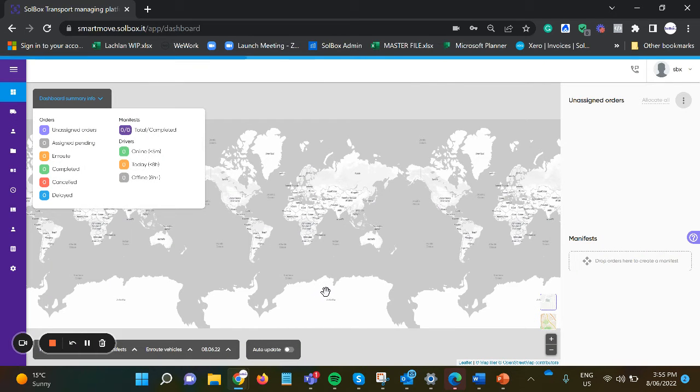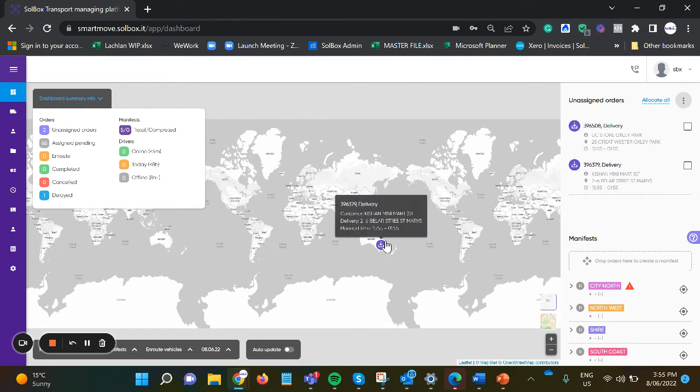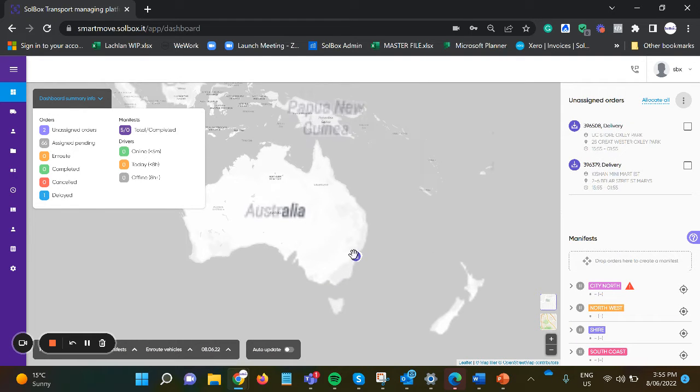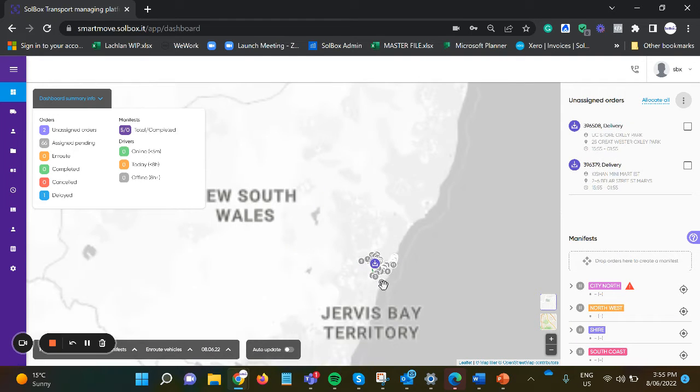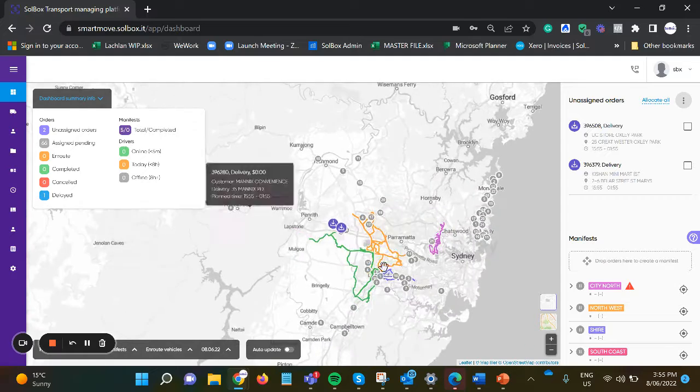Once the orders are imported, the routes get created. We can see now that the routes have been created onto the map.